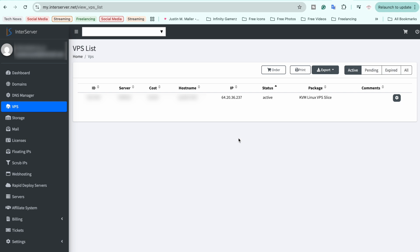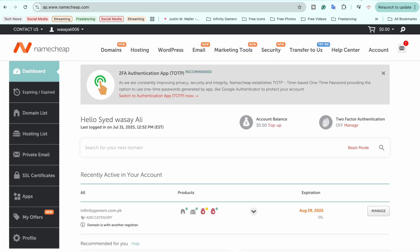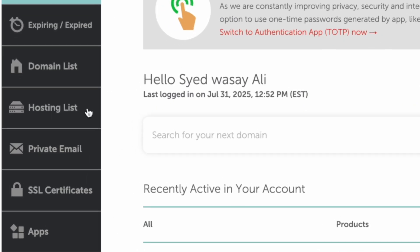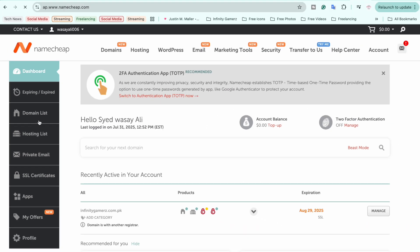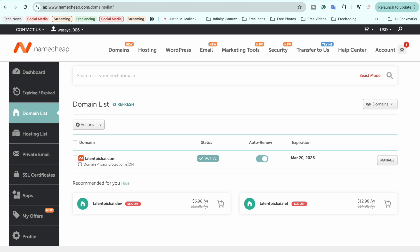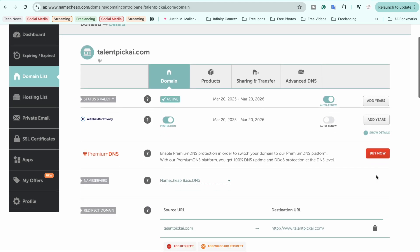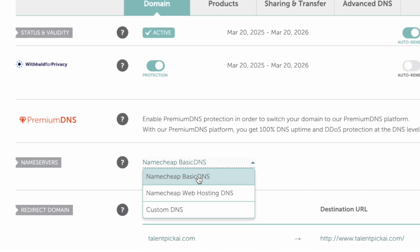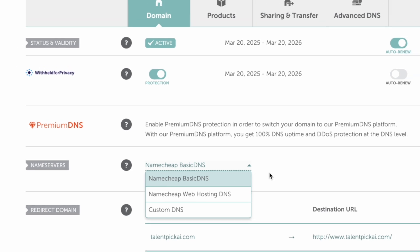Once you have copied the IP of your VPS machine, open Namecheap and log into your account. On the left, click on Domain List, then select the domain you want to point to your VPS machine, and click on Manage.